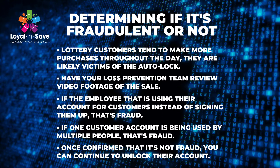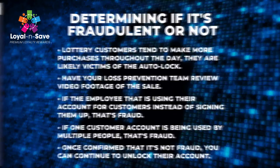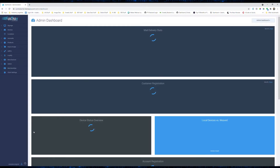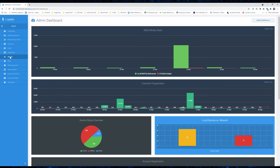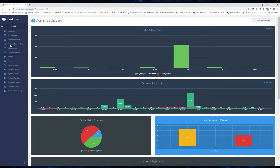Let's get into the actual unlocking of a customer's account. I'm going to first log into Control Center, then go to Loyalty here on the side menu, then Customer, then Customers.